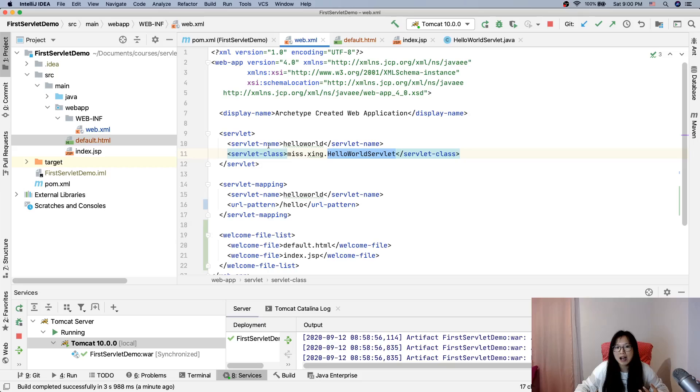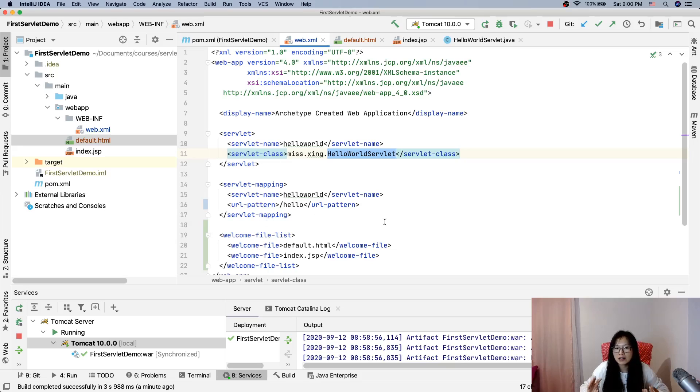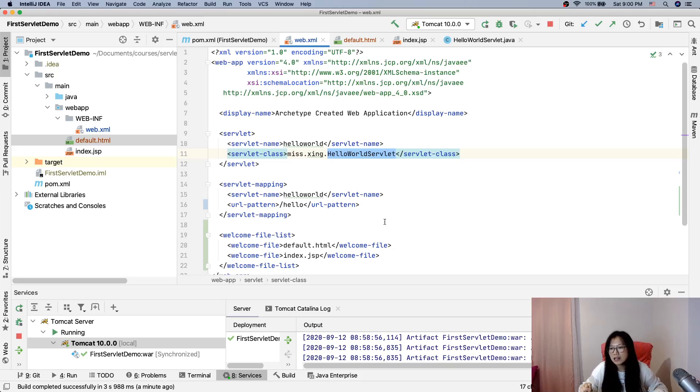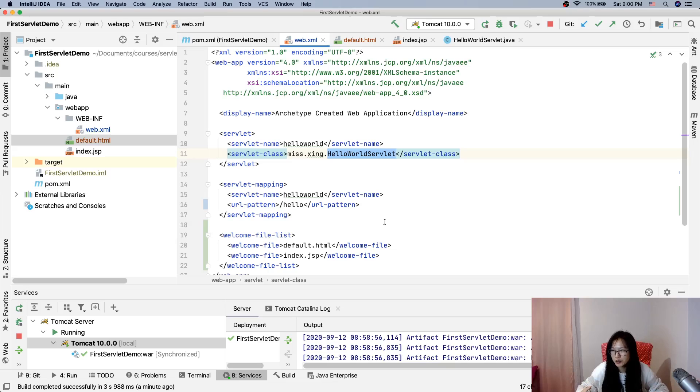And you can also have multiple servlets, right? And later, we will learn listener, context parameters, and filter or others. And also can configure for the security.